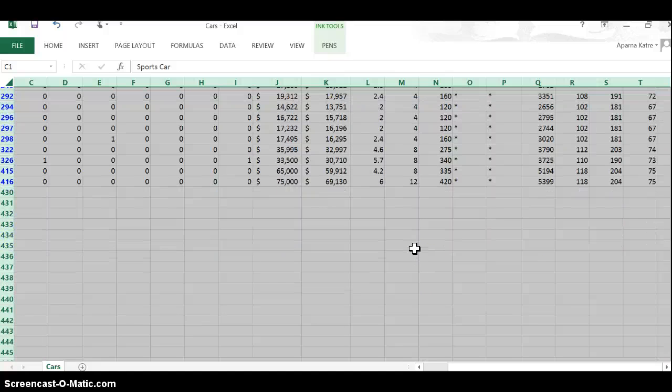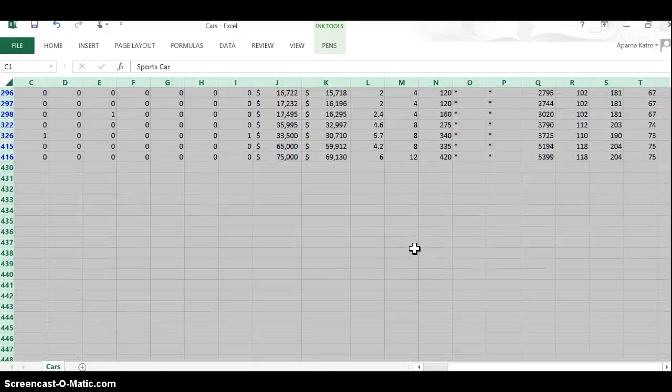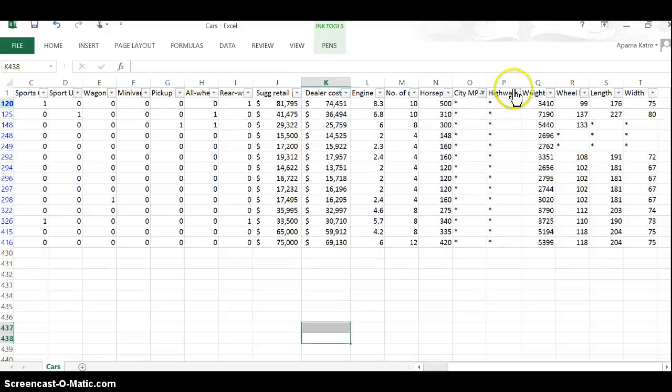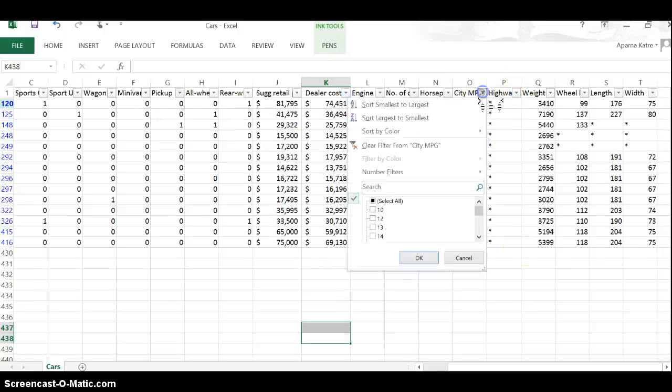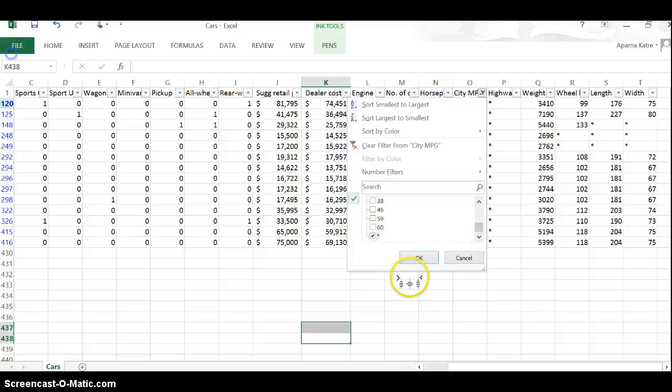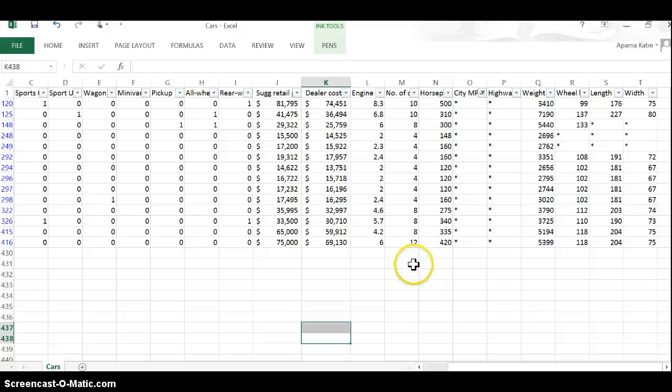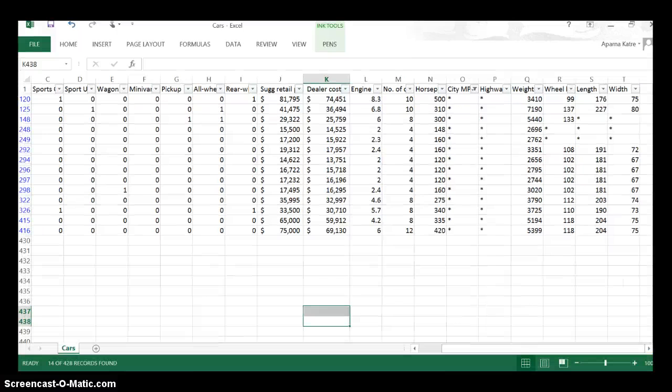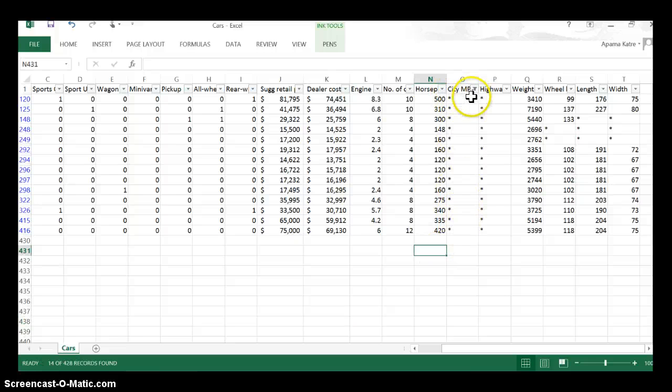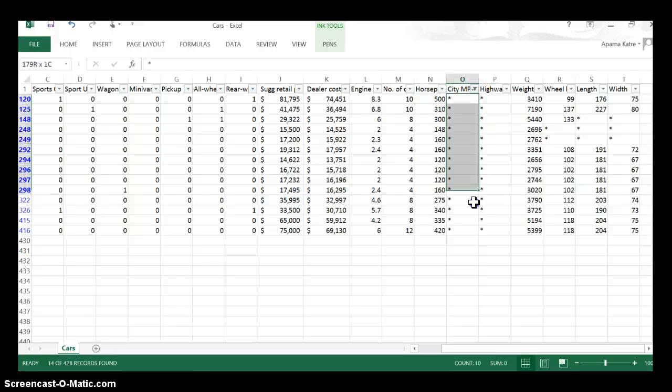On hitting OK, at the bottom of the Excel I should find the number of records. Let me do this again to see how many rows I find. The filter has shown me at the bottom of the screen 14 out of 428, which means that for 14 cars, city miles per gallon data is missing.